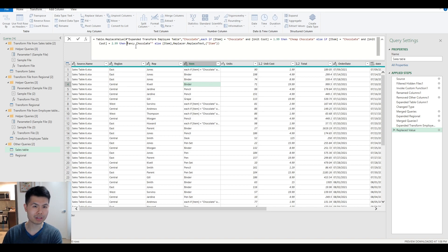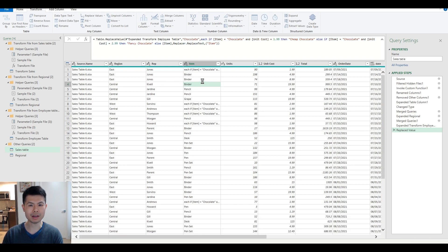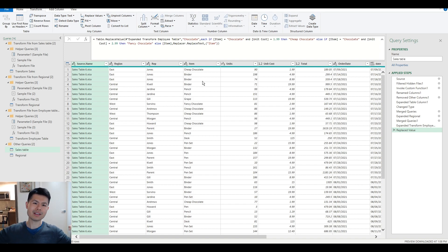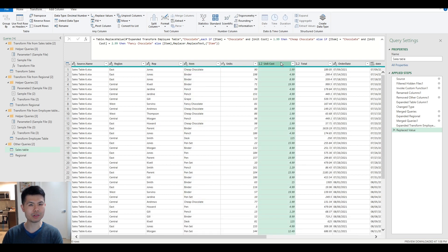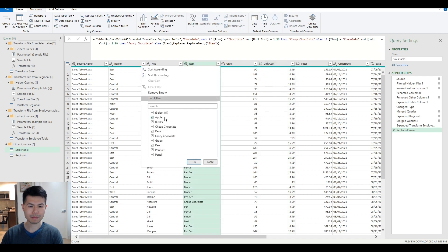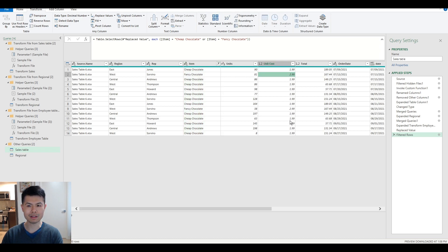Once you fix all of the syntax and quotation problems, this will work. To read it again: if it's chocolate and $1.99, call it cheap chocolate; if it's chocolate and $2.99, call it fancy chocolate; otherwise, return item. And that's it — that's how you do a conditional replace in Power Query to control values in a column based on a reference from a different column. All instances of chocolate have been replaced by either cheap or fancy depending on the price.